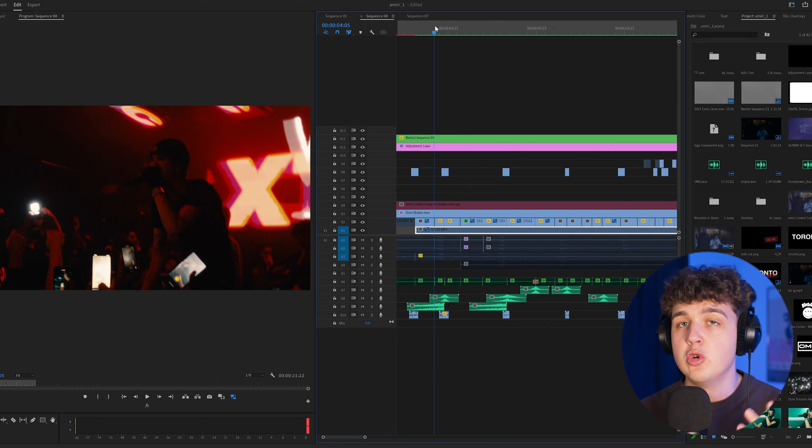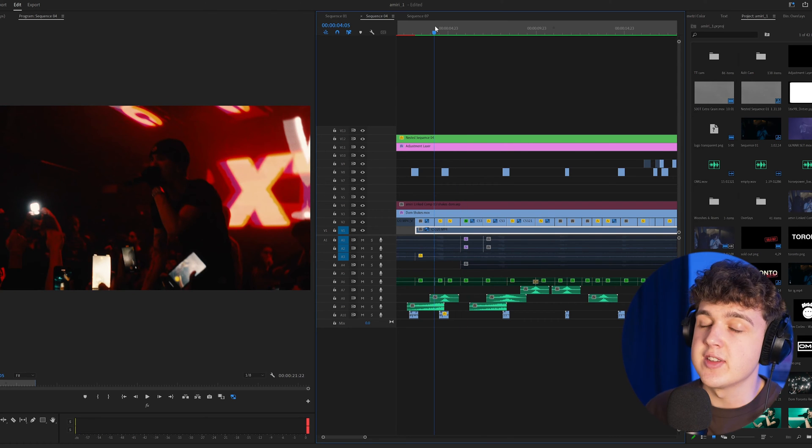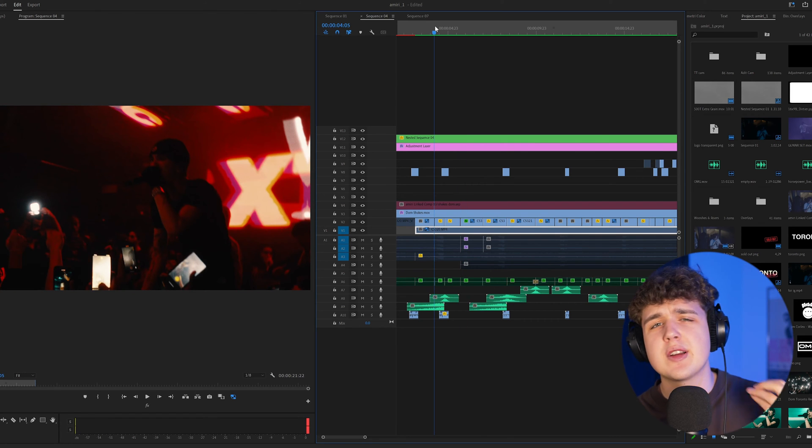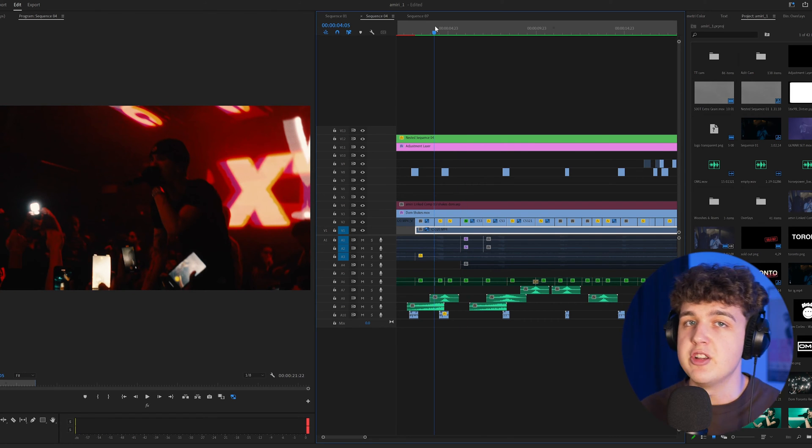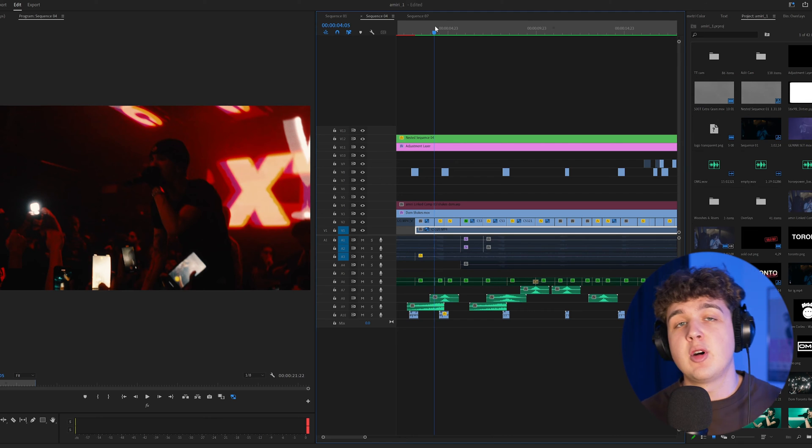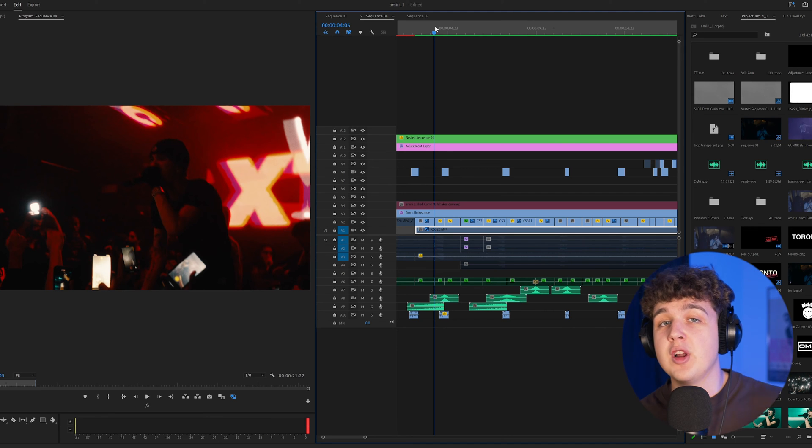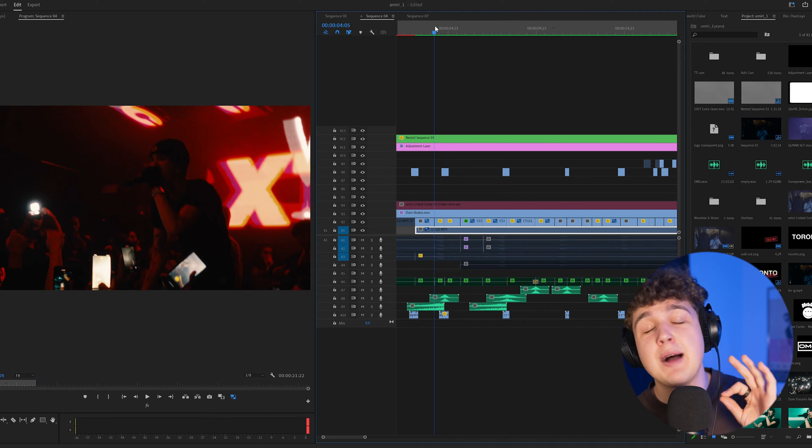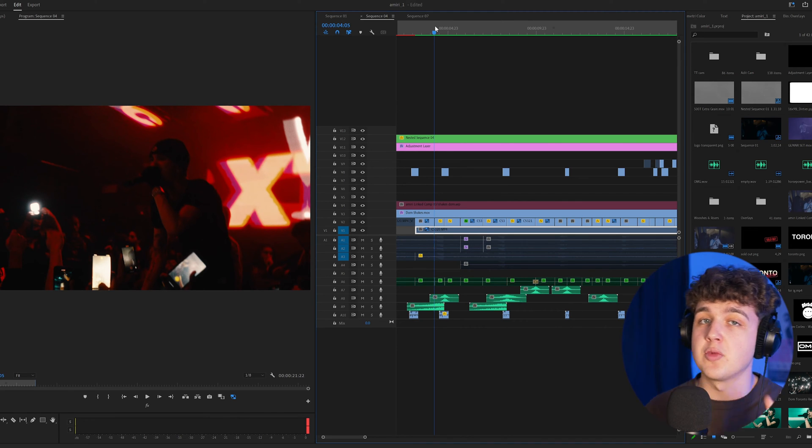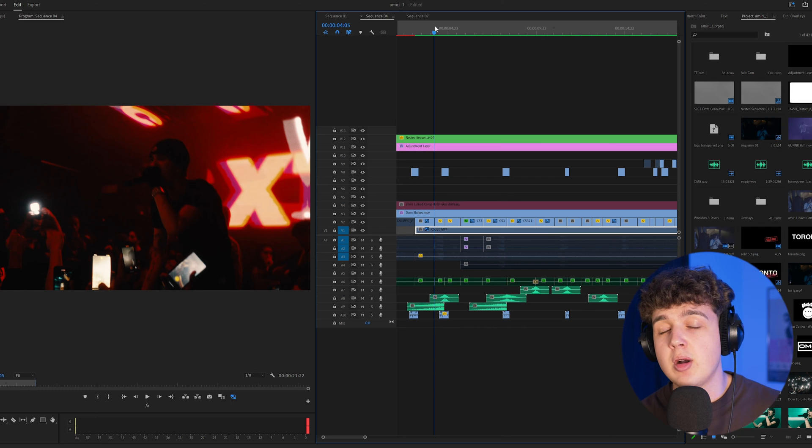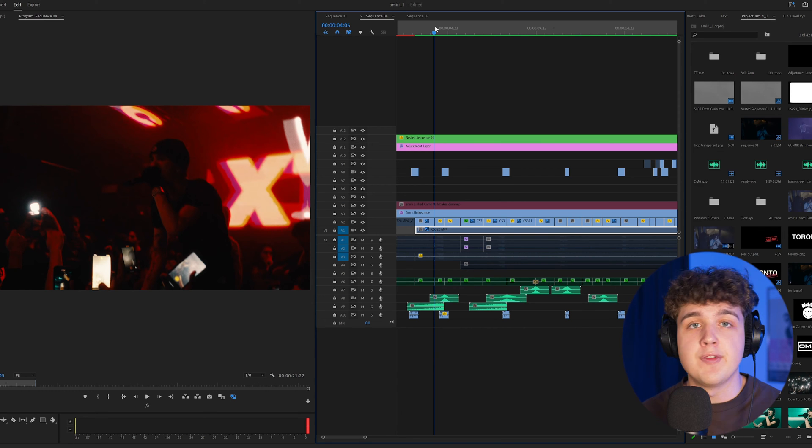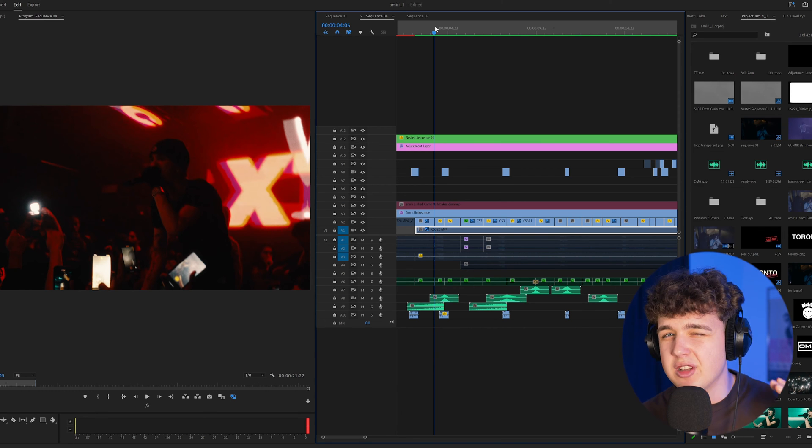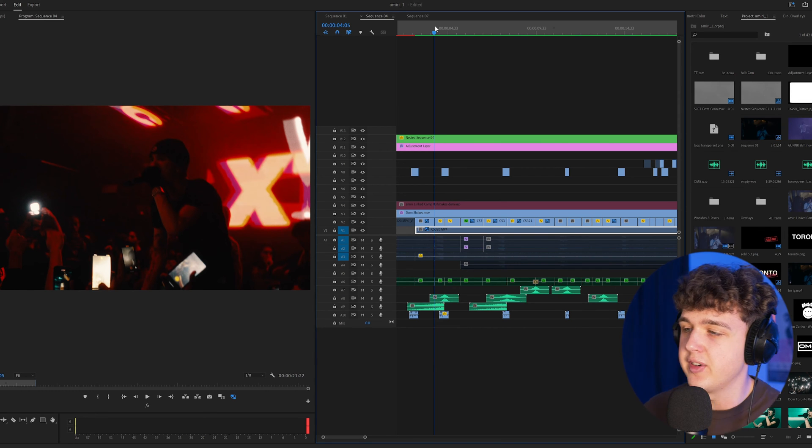Now whooshes, risers, and transition sound designs are super essential when it comes to music videos. I use them on every single one of my concert recaps. They are an absolute must for concert recaps and I use them on music videos a lot of the time, but they're just a little bit quieter on music videos.